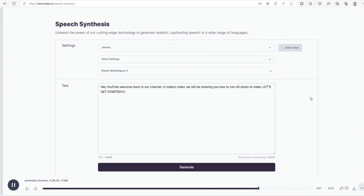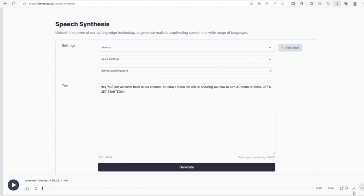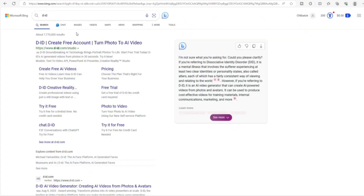Once you are finished generating, you hit Download and the audio will be downloaded onto your computer. Once your audio finishes downloading, you go over to D-ID.